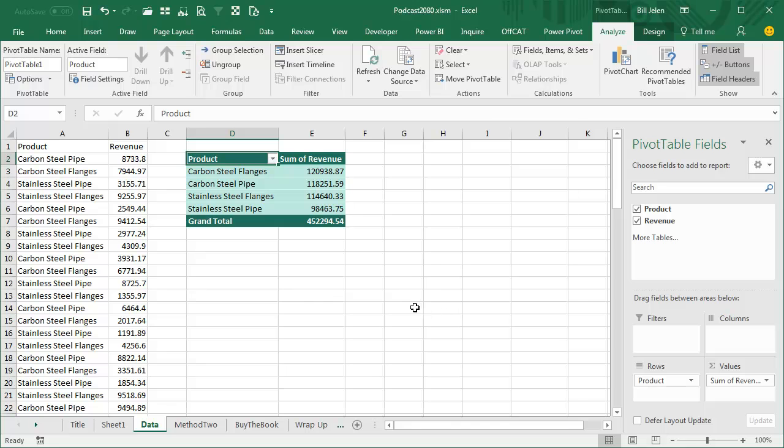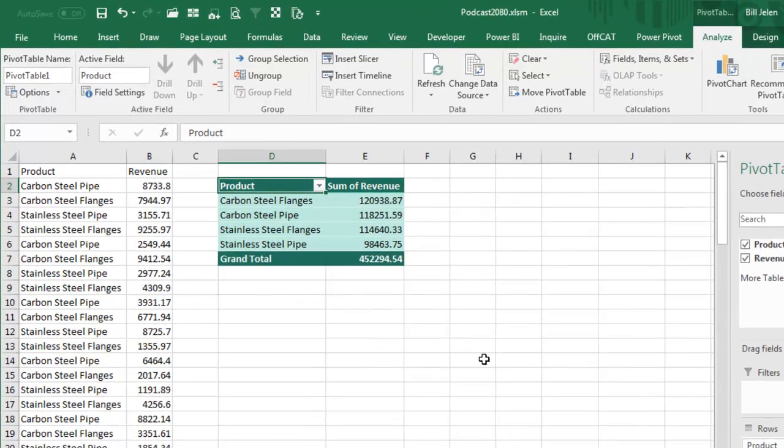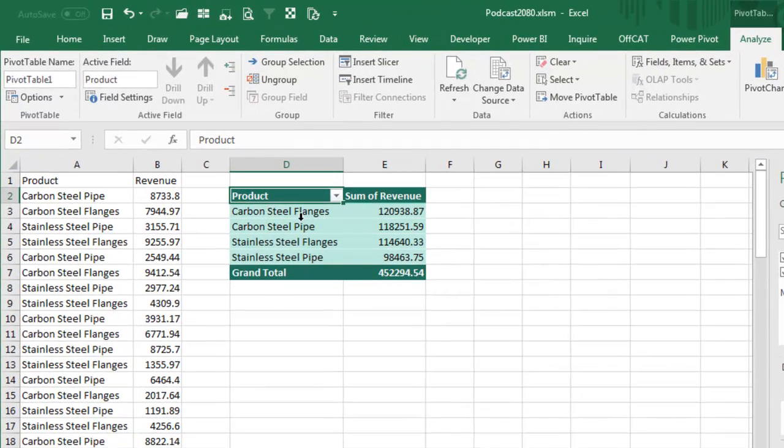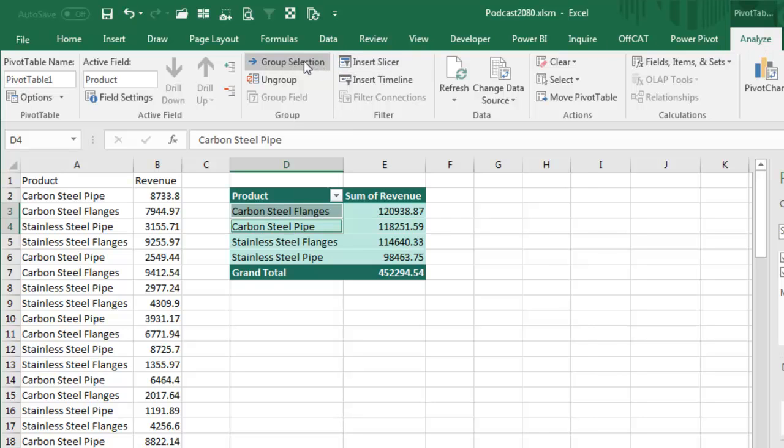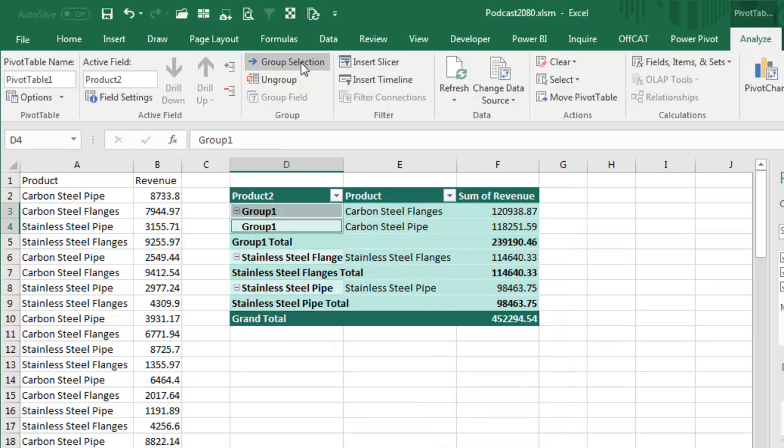Revenue in the Values area. And then to create these brand new groups, we're going to choose all of the carbon steel items. In this case, I just have two and right here on the Analyze tab, in Excel 2010 and earlier that was called the Options tab, you're going to Group Selection.